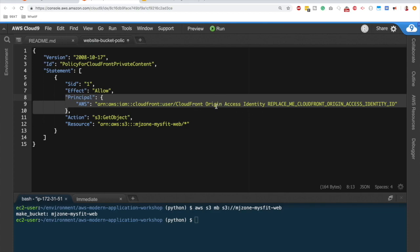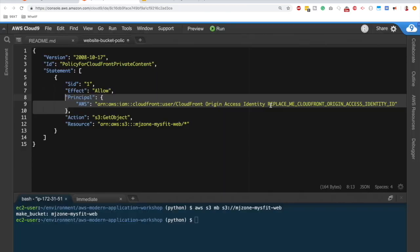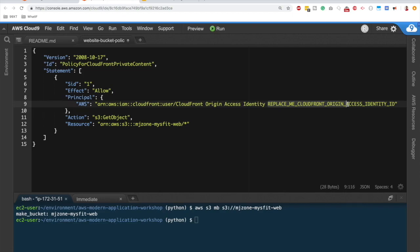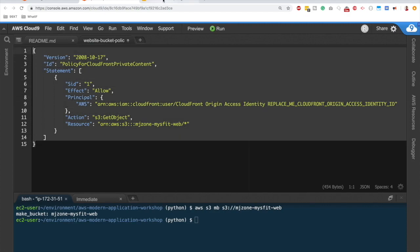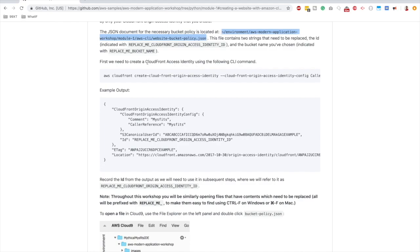The principal — the entity this policy applies to — is an Origin Access Identity (OAI). An OAI is a CloudFront-specific user: you create it and allow only that CloudFront user to access your S3 bucket. With this policy applied, only CloudFront can read from S3; direct access to S3 objects is totally prohibited even if someone knows the object URL.